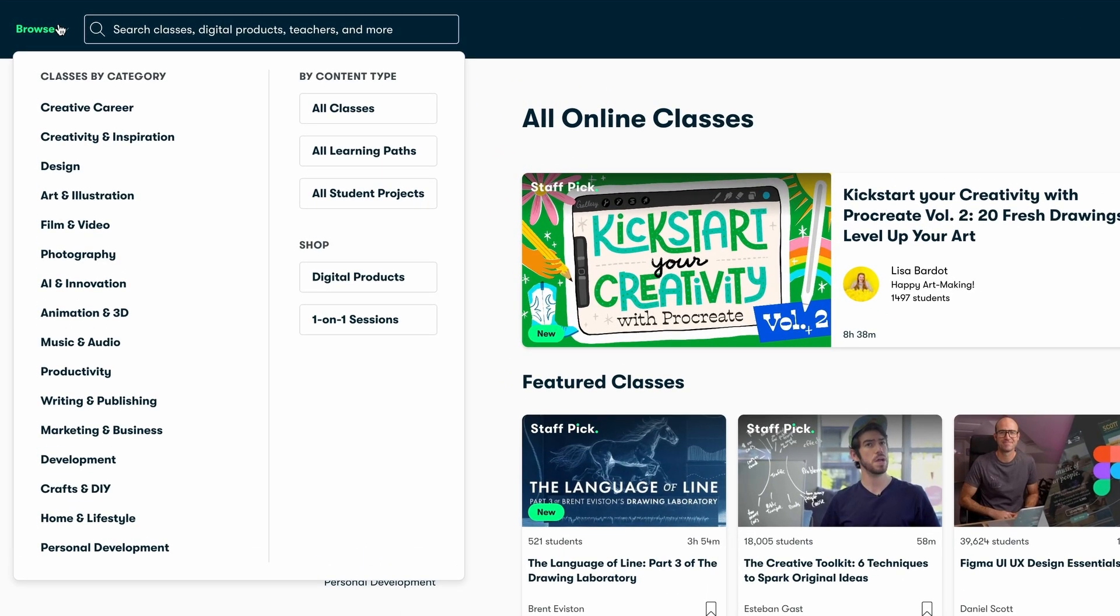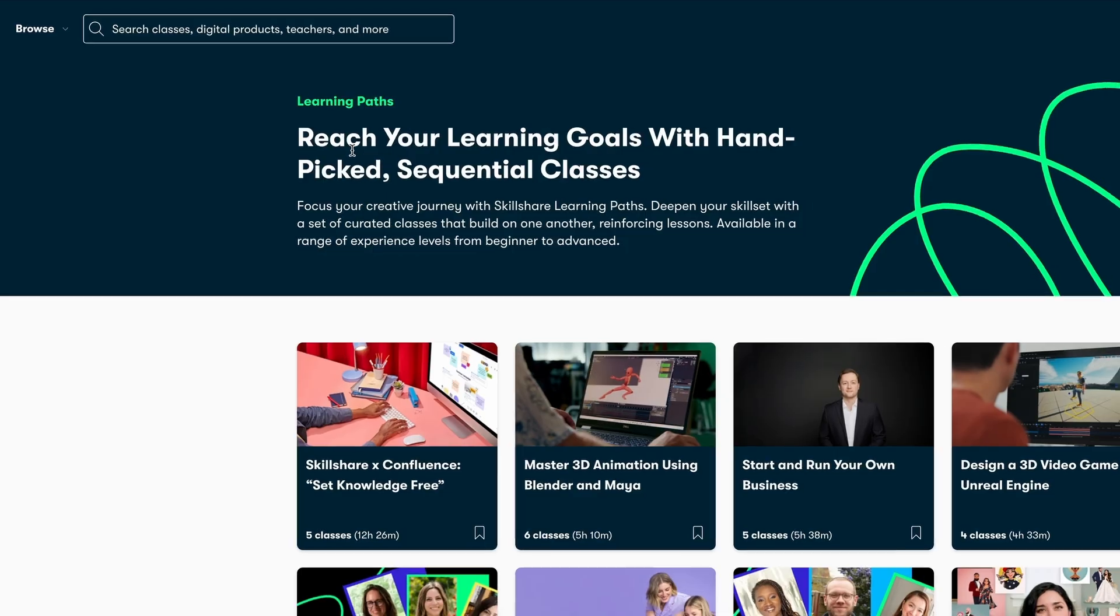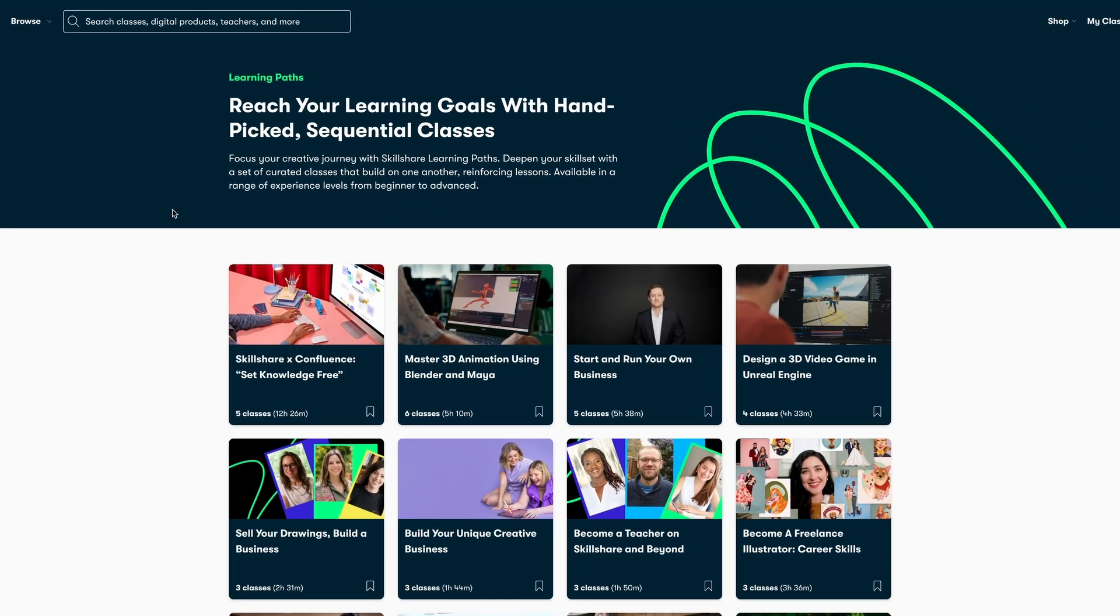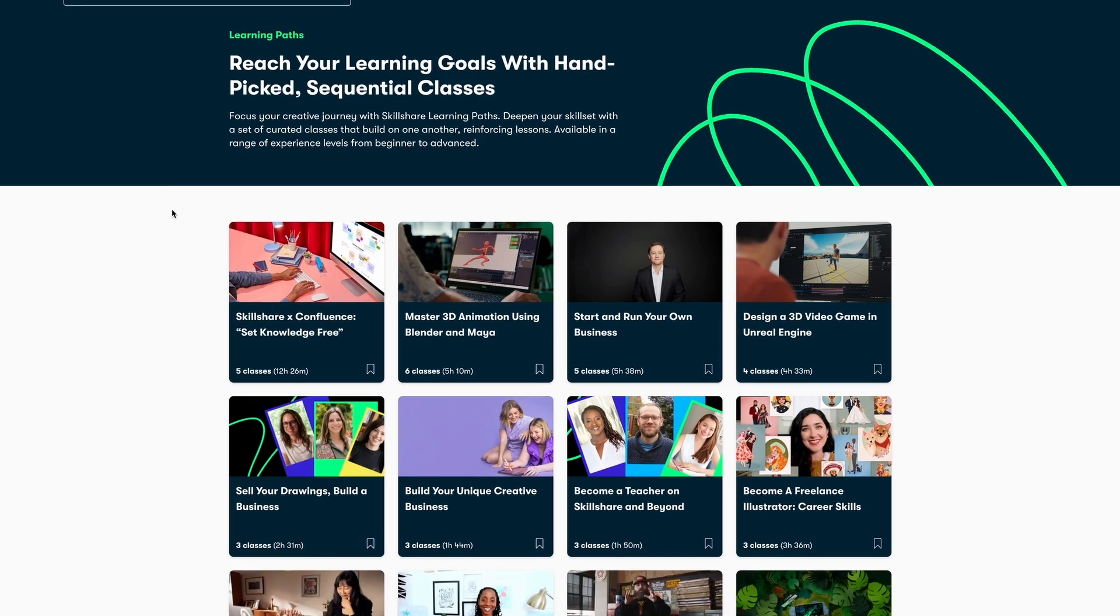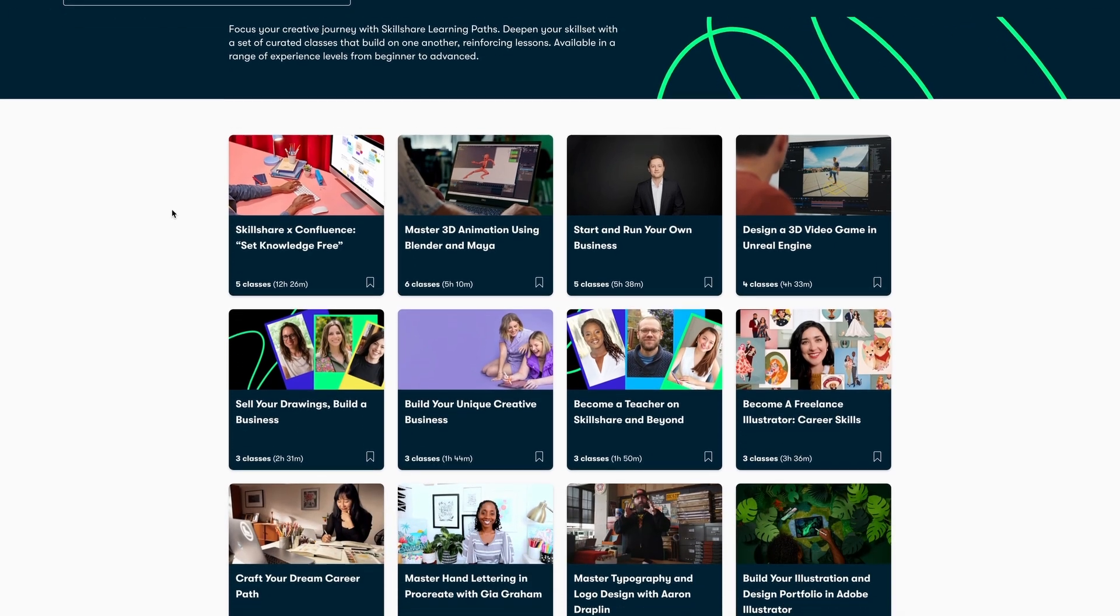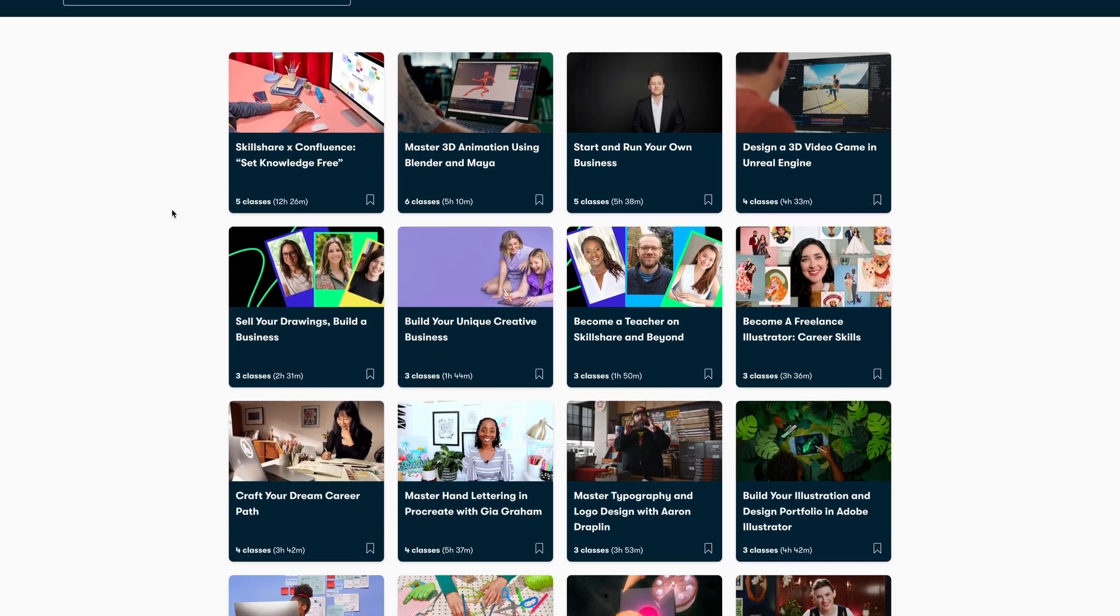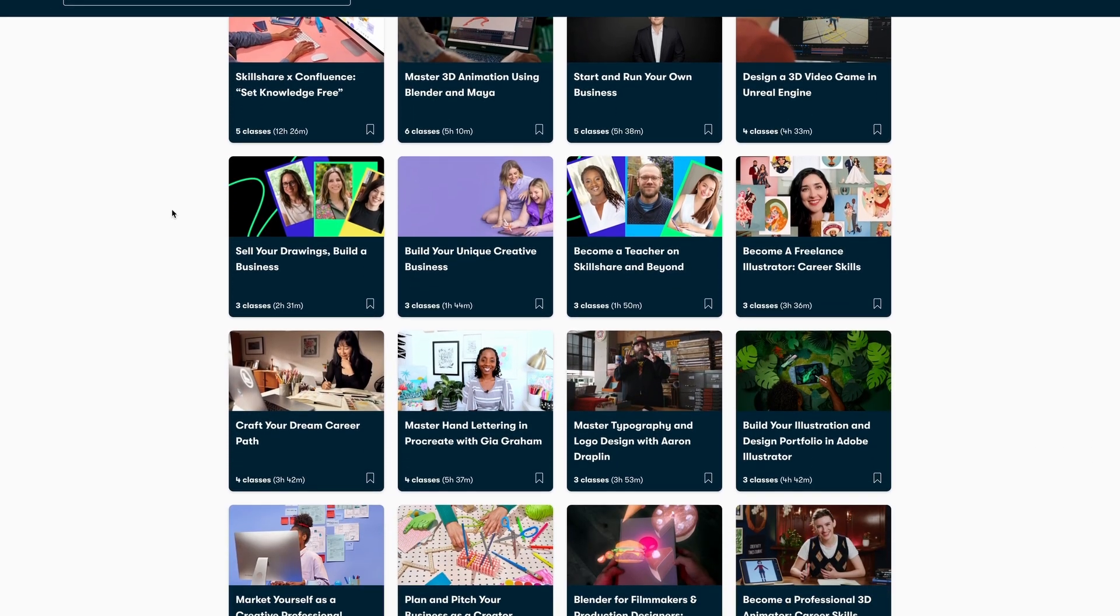Want to dive deep into a particular skill? Skillshare features learning paths which are curated sequential class collections designed to help you master a skill in no time.